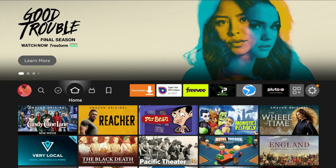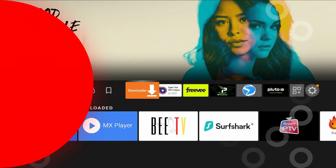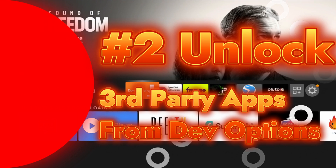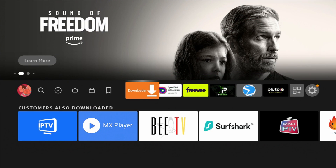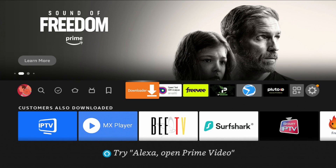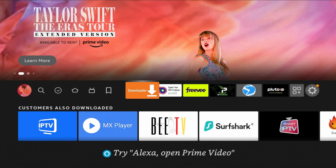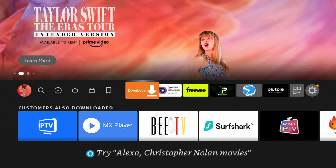Step number two: go into your Fire TV Stick settings and make sure 'Apps from Unknown Sources' is enabled for Downloader. This basically lets your Fire TV Stick know that Downloader is a trusted app and that you want to allow it to install apps that you request.